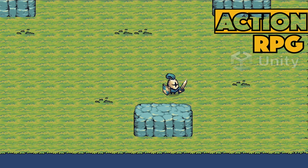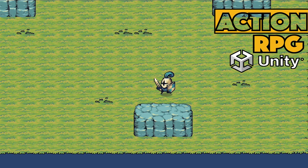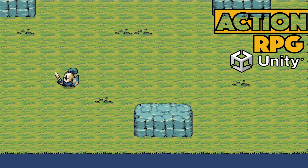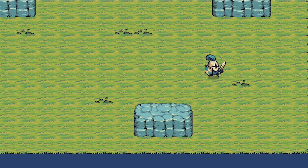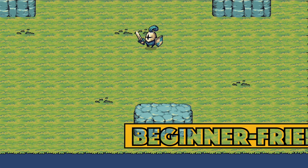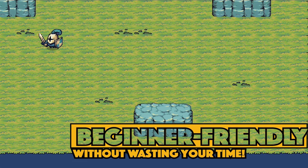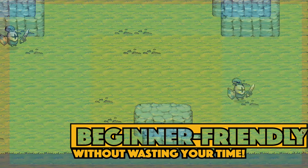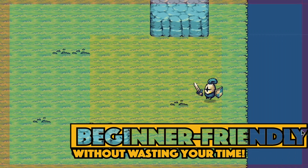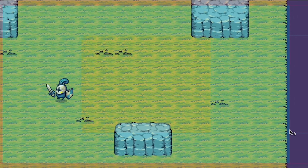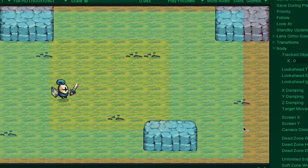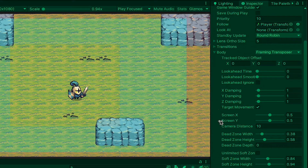Hey everyone, Matt here with Night Run Studio. We've got our player moving around now, but it's kind of lame without the camera following him. So in this video, we're going to use Cinemachine to get the camera moving around. We're also going to add a couple features to give us some control over the way it tracks. Let's get started.